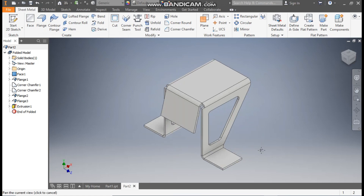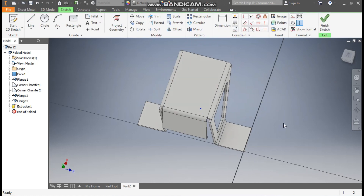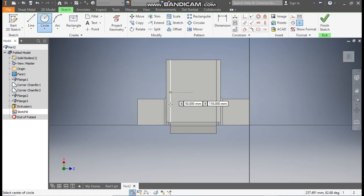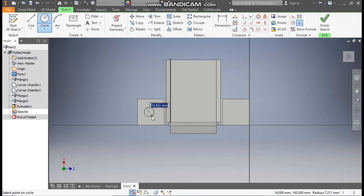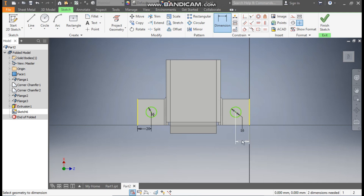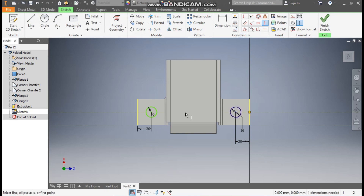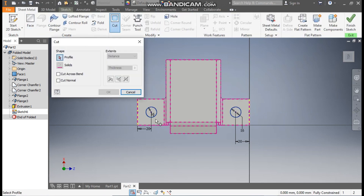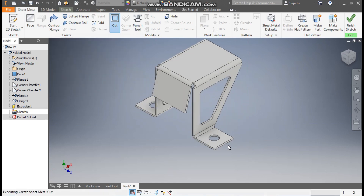Now the next cut profile: select this face and go to Create Sketch. We are going to make the mounting holes. Go to Circle command, make a circle of diameter 16 mm here, and make the same circle here of diameter 16 mm. Go to Dimension — from the outer edge this will be at a distance of 20 mm, and from this outer edge this will be 20 mm. Go to Vertical Constrain, select the center points. Now go to Sheet Metal, take Cut, select both circles, and press OK — it will cut up to thickness.